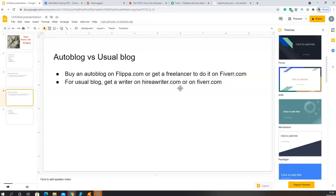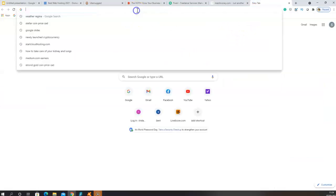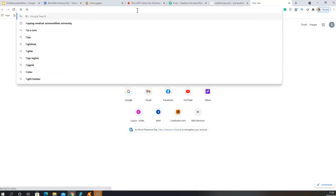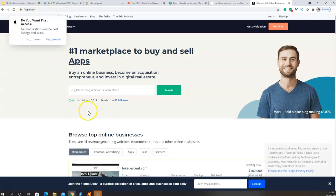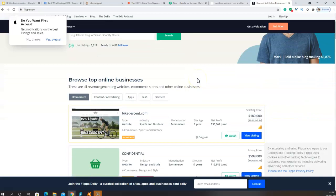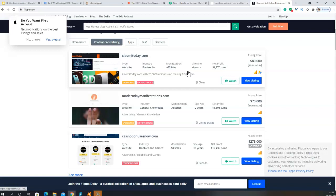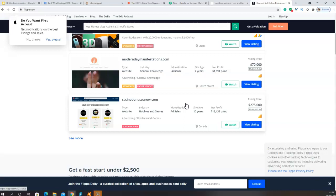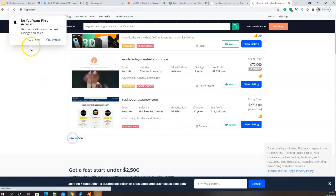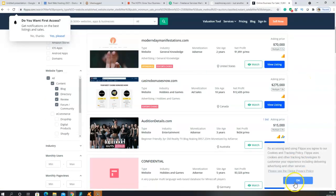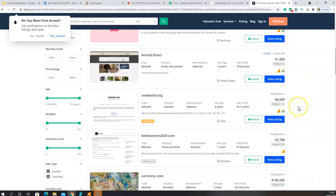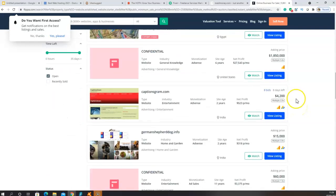If you want to have an auto blog, you can buy an existing blog on Flippa — Flippa.com. On Flippa you can buy a business or a blog that is already making money. You have different websites listed there that you can purchase. However, Flippa is like an auction platform where you have to bid for the price of the website or blog, and it can be expensive at times.